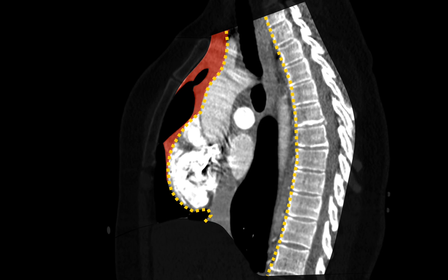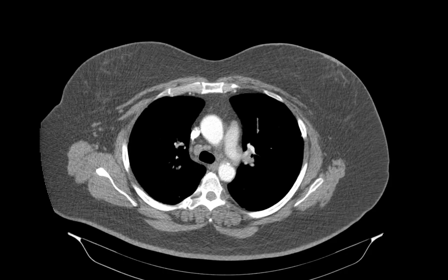For this talk, we're going to be discussing the anterior mediastinum, which some people say is home to 50% of mediastinal masses. The anterior mediastinal space on an axial CT extends from the sternum to the anterior surface of the great vessels and heart, and it extends as far lateral as the internal mammary vessels.